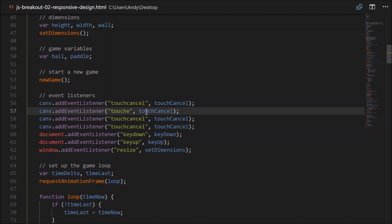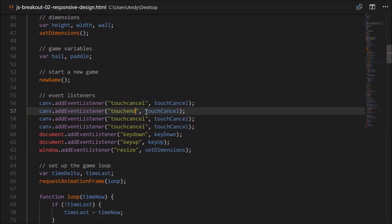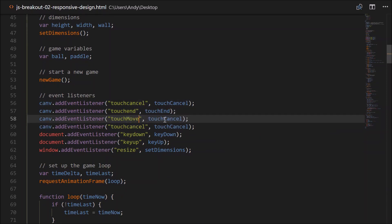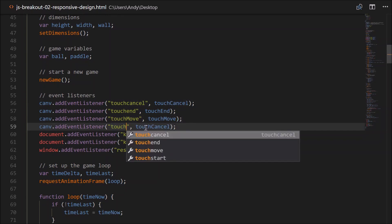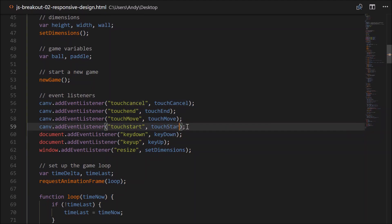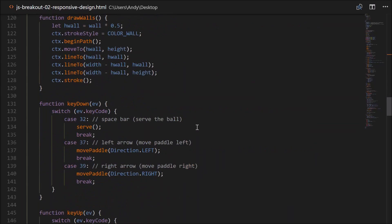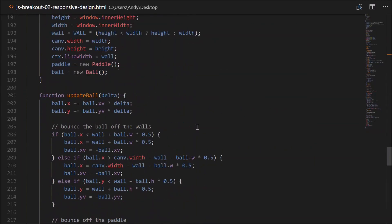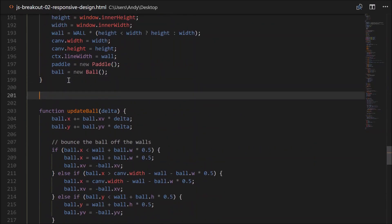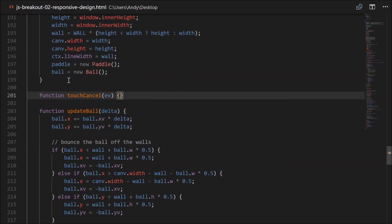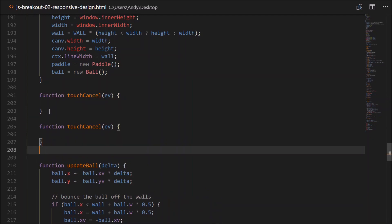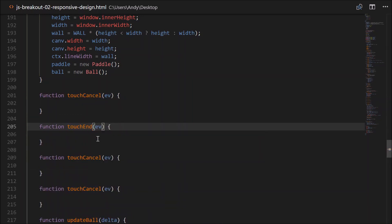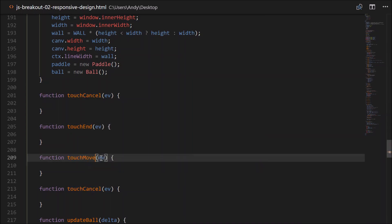So let's go down and implement those four methods. So just after our setDimensions. Function touchCancel. It will take an event. All of these will take events. So we'll do a similar thing for the other three. So touchCancel, touchEnd, touchMove, and touchStart.